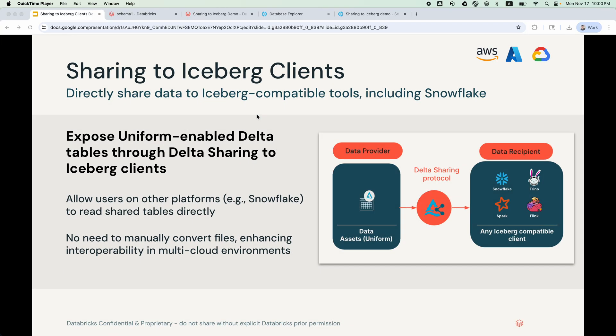You can now share data securely and live from Databricks to any client that supports the Apache Iceberg REST catalog API. With no data replication needed, platforms such as Snowflake, Trino, Flink, and Spark can utilize it.